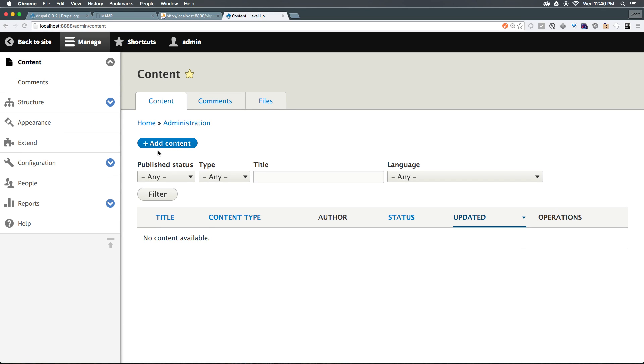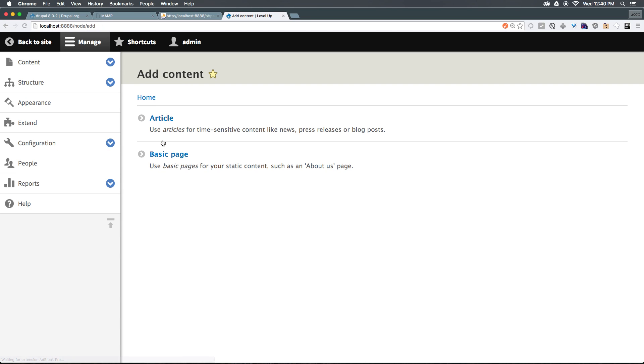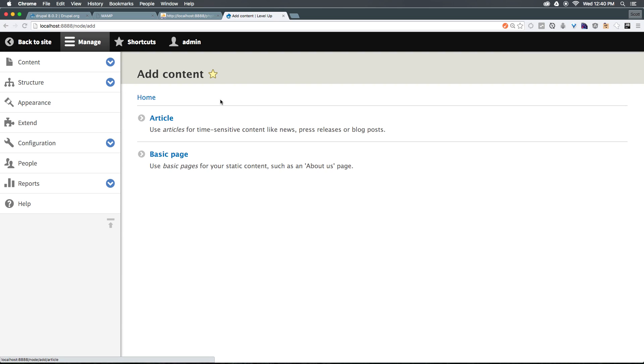Now we can add content, and it's going to allow us to select an article or a basic page. You might be wondering what the difference is - an article is more like a blog post where you have maybe a teaser on the home page and then you click to get more information. An article could be seen as something that you would have multiple of, of any given topic, where a page is going to be something more informational and static, like an about page, a contact page, something like that.